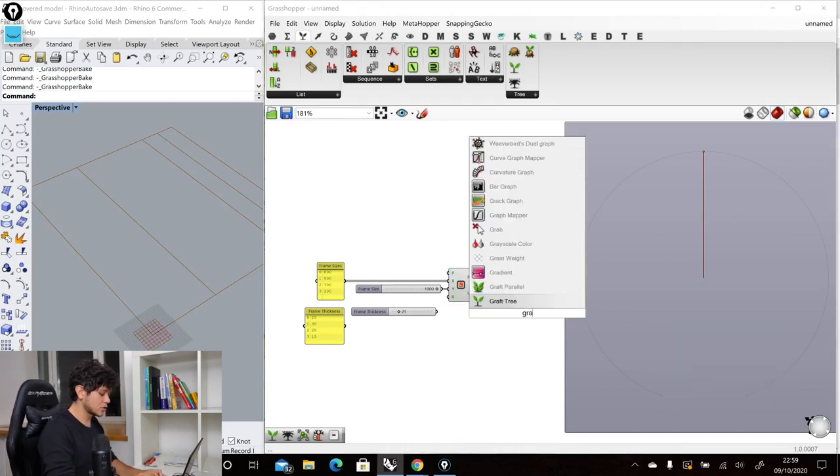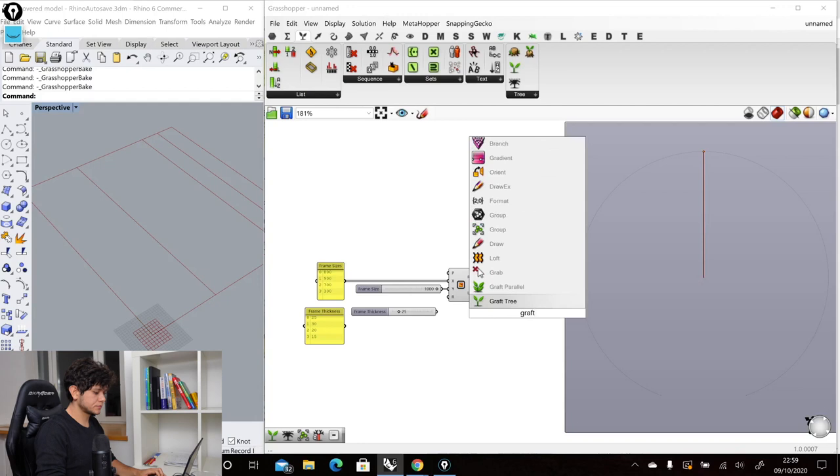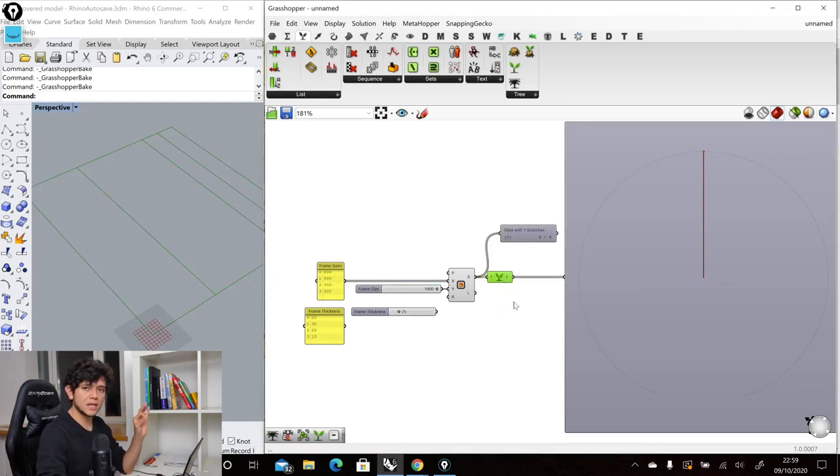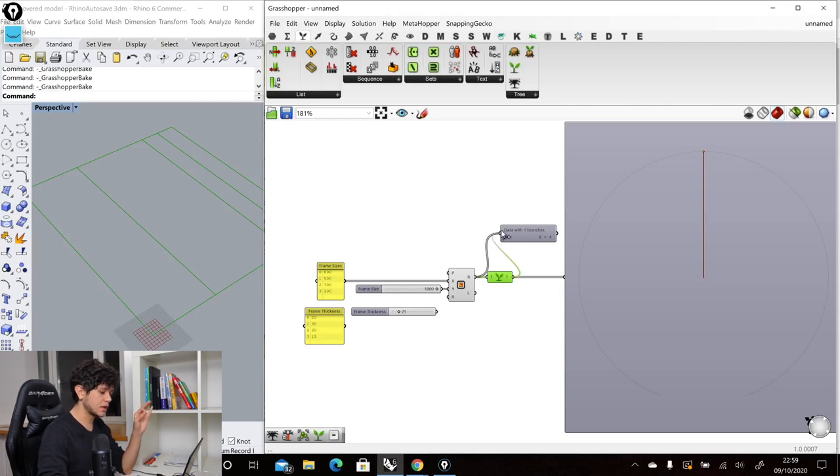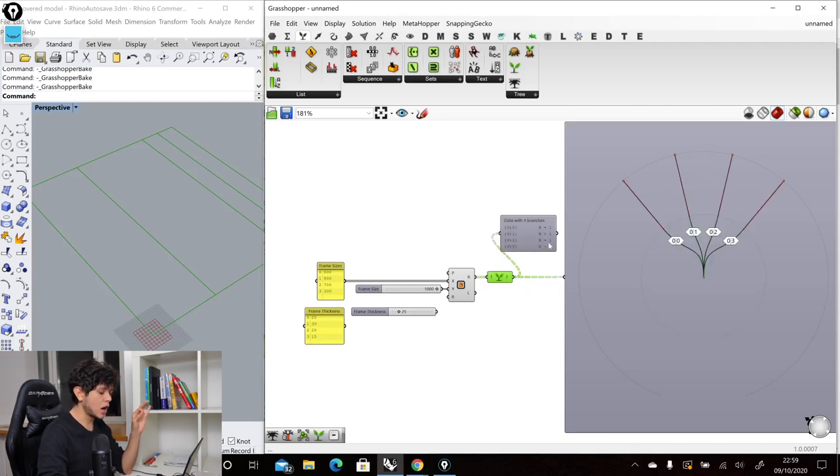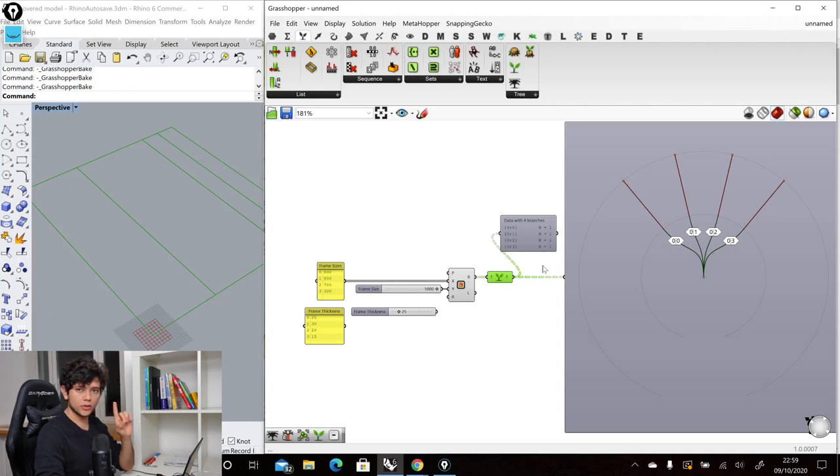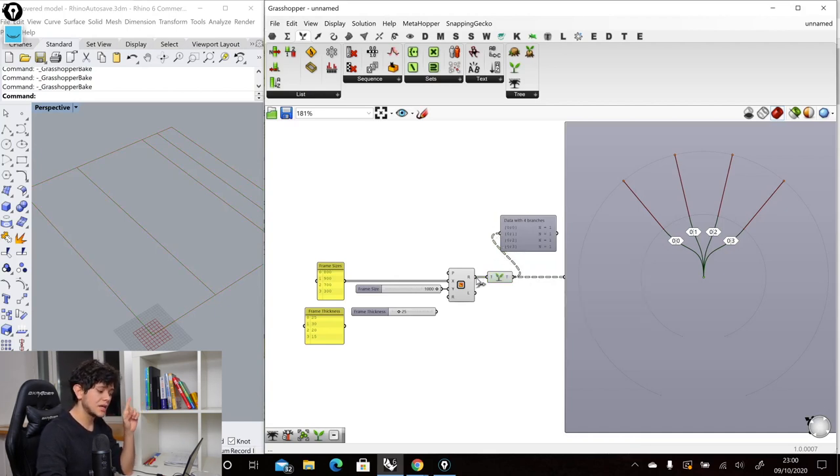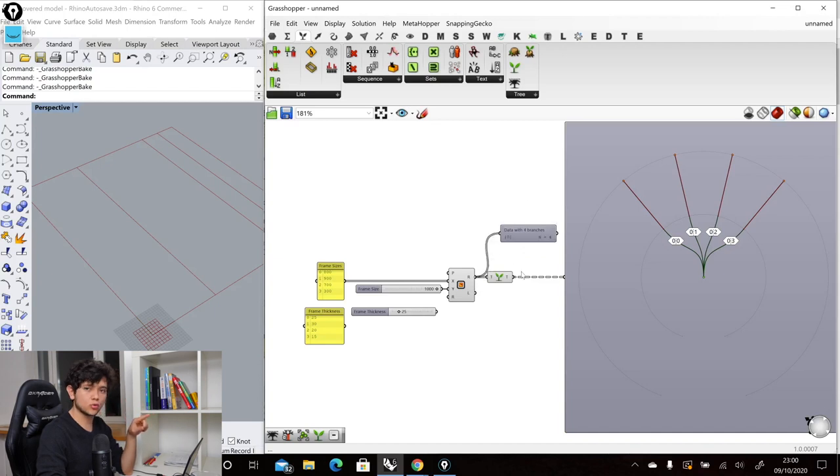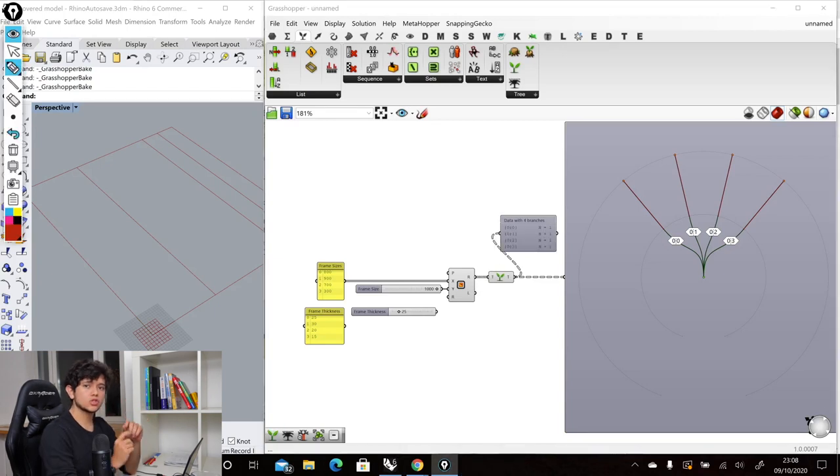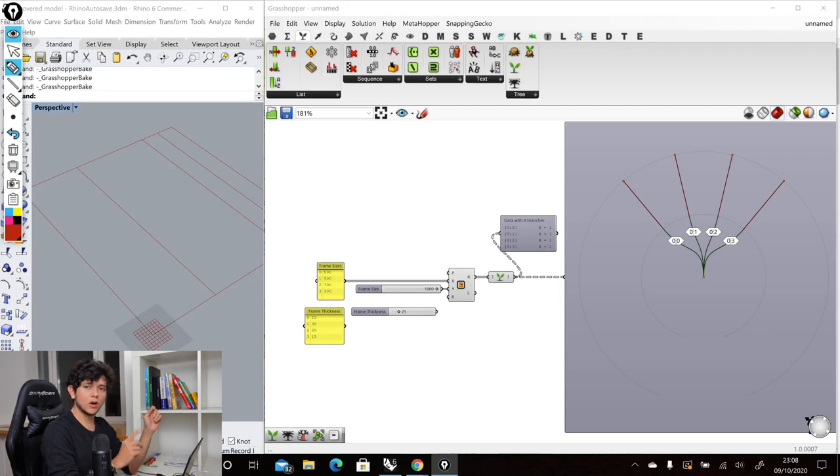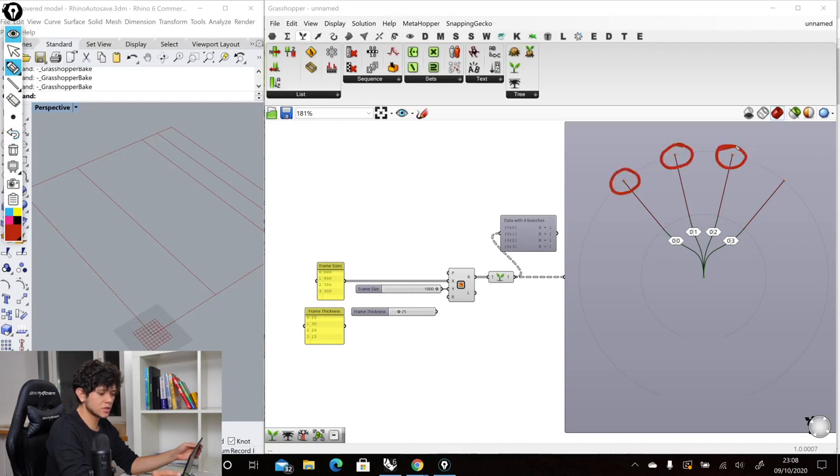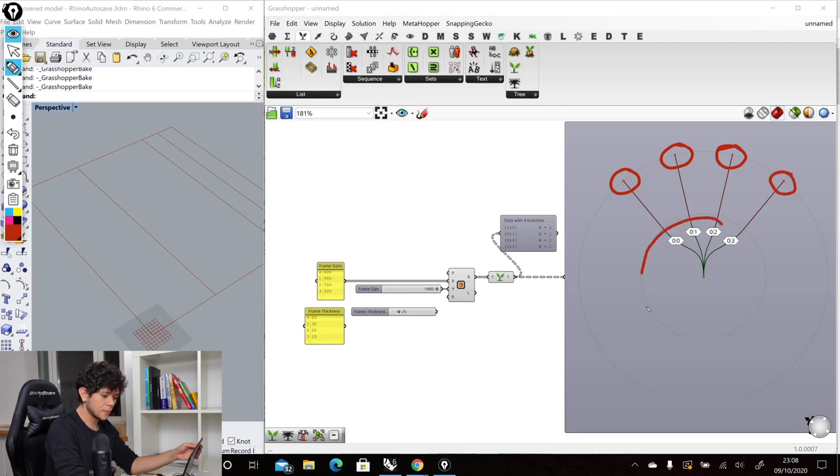Now if we graph our tree this will put each of our items in different branches. So if we check we can see that now our tree has four branches each of them with one item, and if we see the paths of our branches we can see that all of them start by zero which is the original branch path of our group. So by keeping this number zero at the beginning of our branch paths Grasshopper is telling us that these items, these new items that were created in these new branches all come from the same origin group, so from the same zero group.